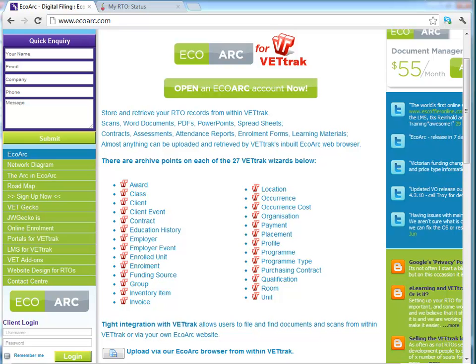Welcome to this EcoArch tutorial. I'm going to show you how to upload and assign files against entities within VetTrack. Please note, if your VetTrack is hosted by Aussoft, you'll need to see one of our other tutorials to cover your product and uploading and assigning files.